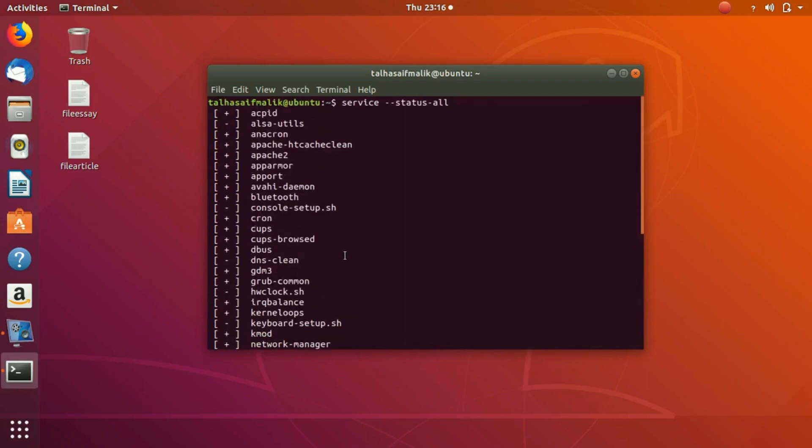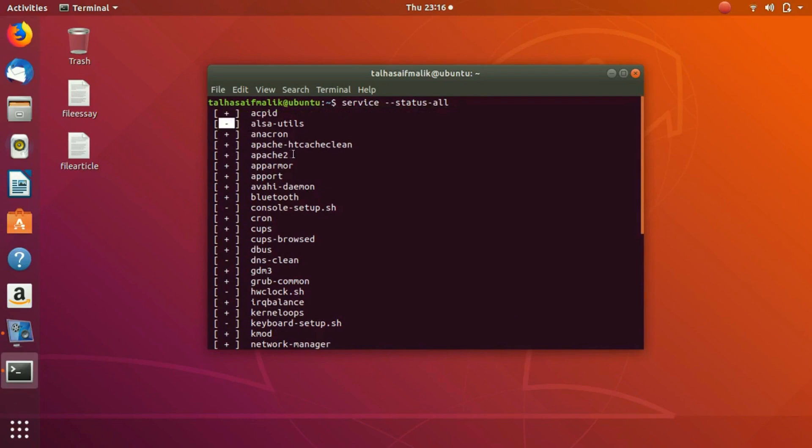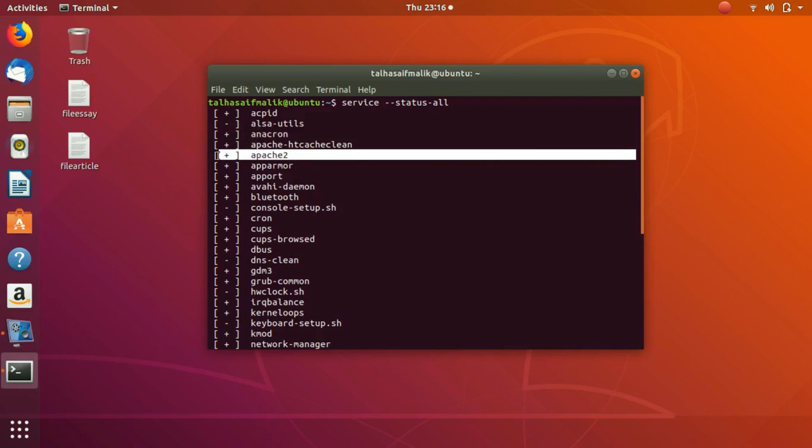The plus means that the service is up and running and active. The negative means that the service is not active and not running, or maybe it is unrecognized. This plus right here shows that it is active. This is the Apache2 service, so let's jump in and play with it.